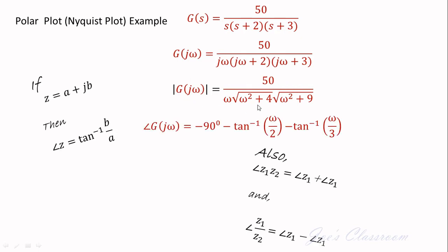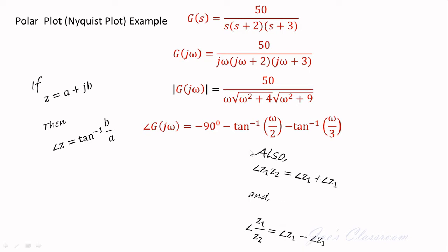Similarly, angle of any complex number is obtained by tan inverse of b by a. Also if z1 and z2 are two complex numbers then the angle of their product is obtained by adding their angles and the angle of z1 by z2 is obtained by angle of z1 minus angle of z2. Using this, angle of G of j omega is obtained as shown.